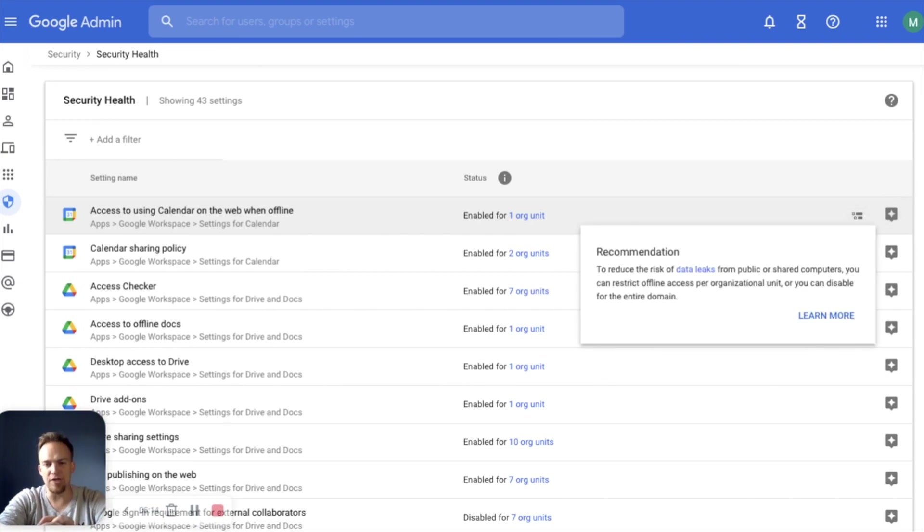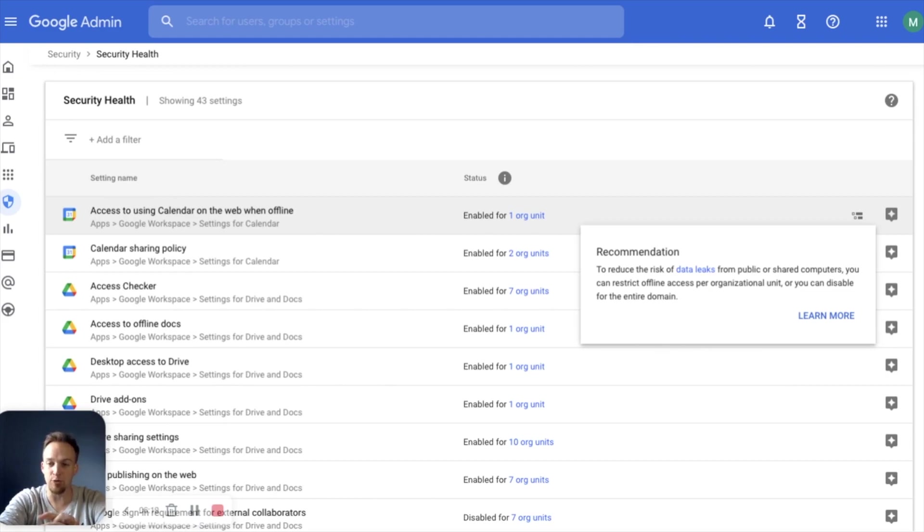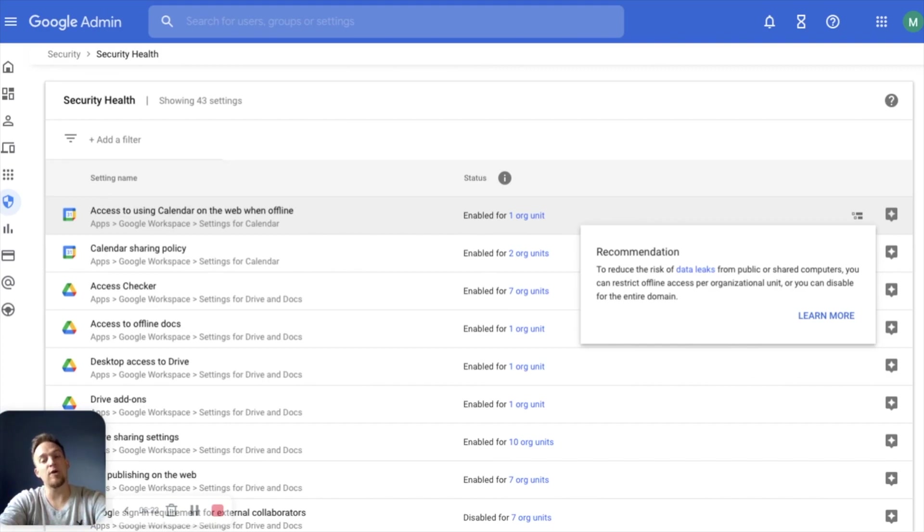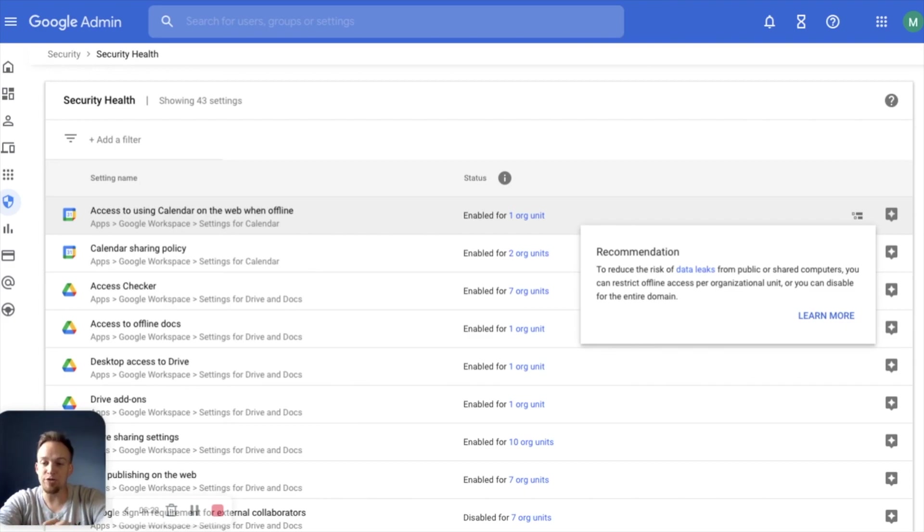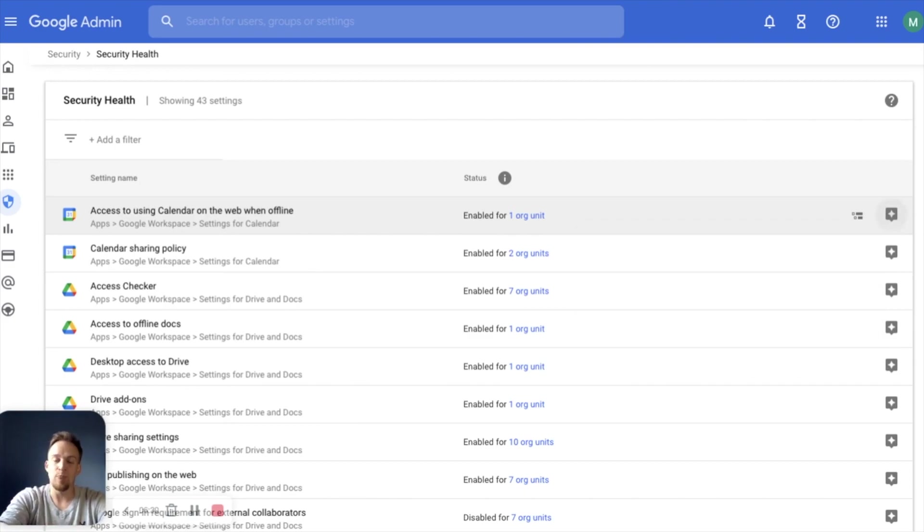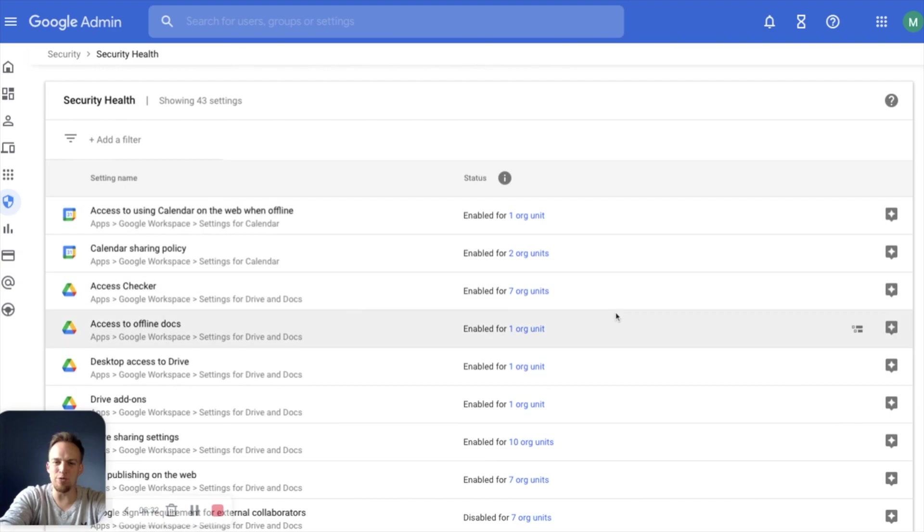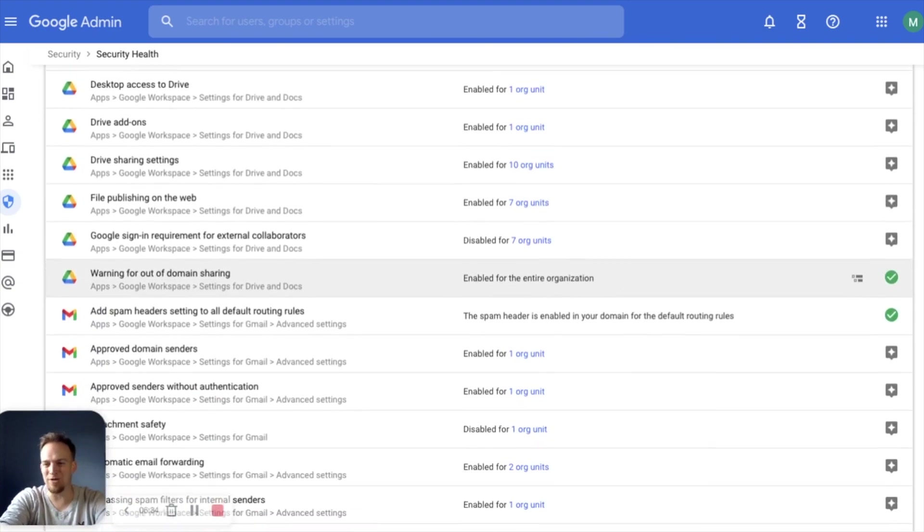This just says to reduce the risk of data leaks from public or shared computers, you can restrict offline access per organizational unit, or you can disable it for the entire domain. So I wanted to completely restrict offline access. That is going to reduce the risk of data leaks from public or shared computers. We don't use a lot of public or shared computers on our team. So that's not an issue for us.